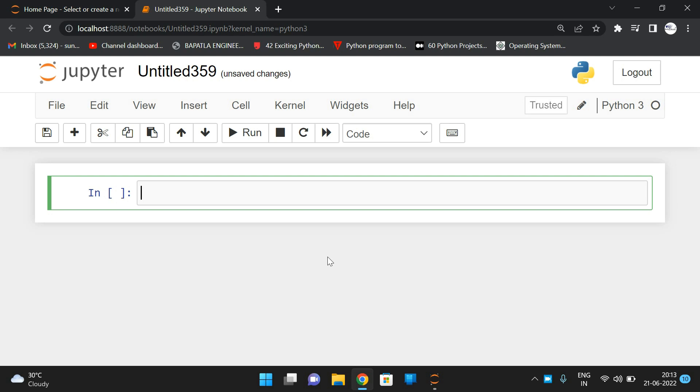we have the function called ord(). By using this ord() function, we're going to display the ASCII values of each character. First, let us take